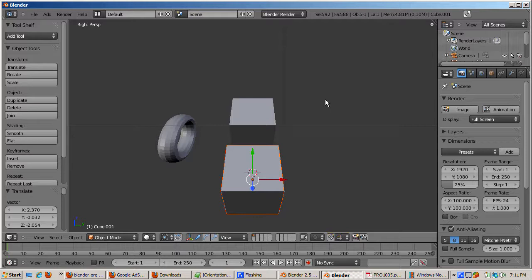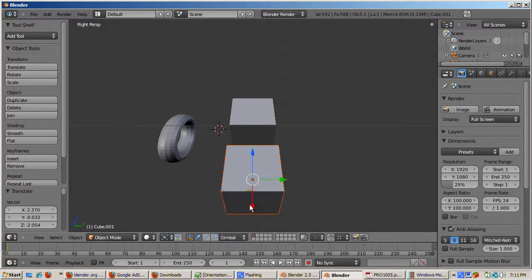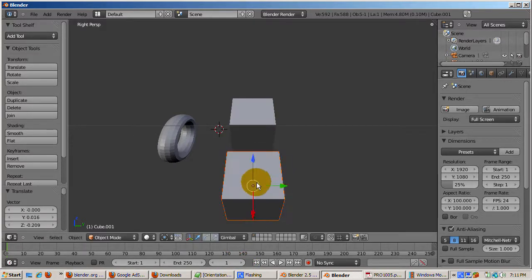And there's a new orientation for 2.5, which is the gimbal orientation. And that's specific to gyroscopic type objects like a top or a gyroscope.